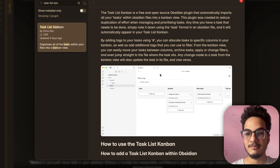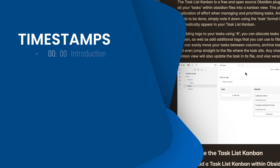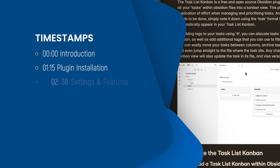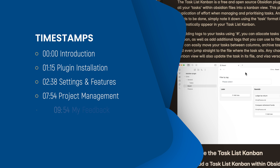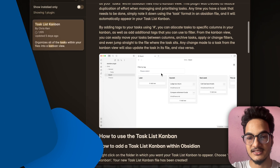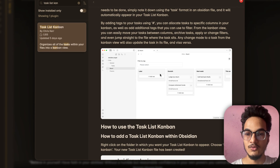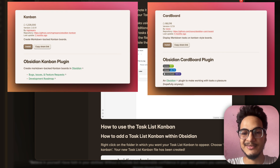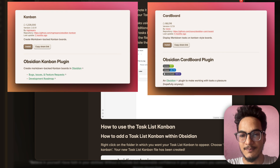Tasklist Kanban is a free and open source Obsidian plugin that imports all of the tasks within your Obsidian vault into a single Kanban view. It aims to reduce the duplication when managing and prioritizing tasks. While there are other plugins like Kanban as well as Cardboard, I think they miss certain things.